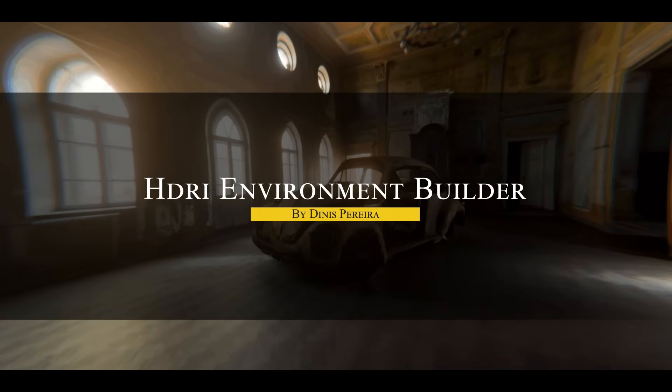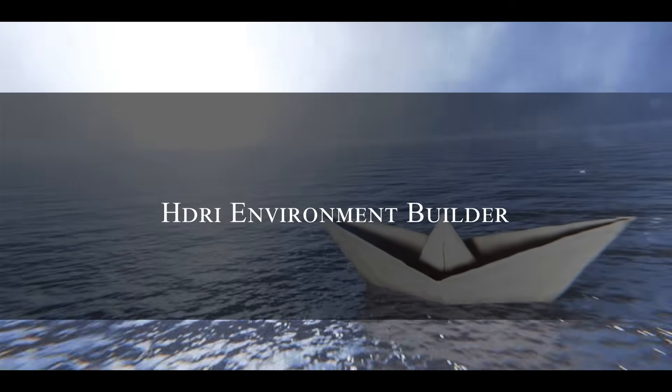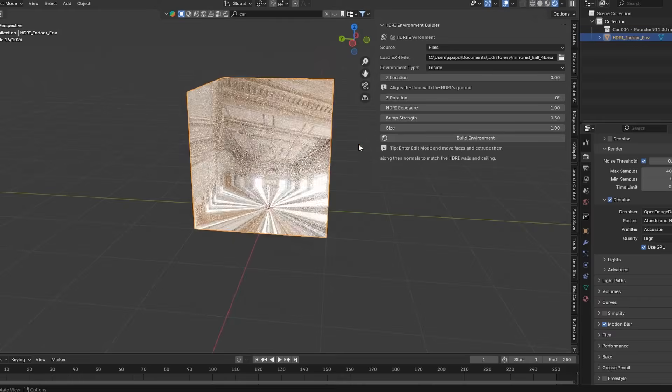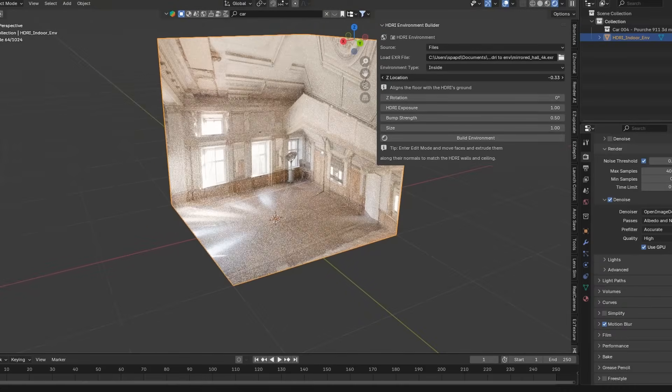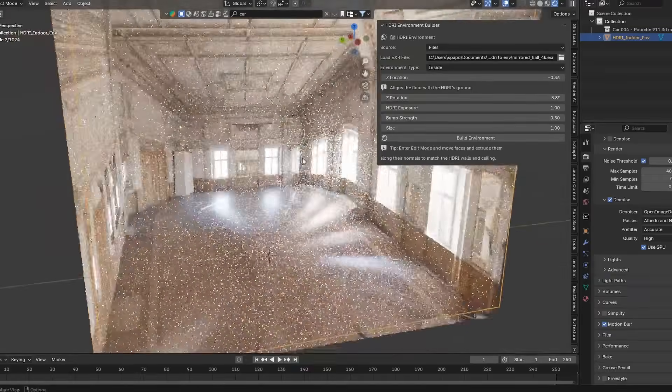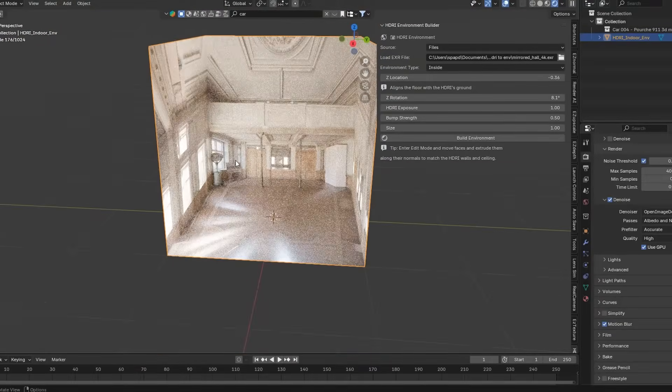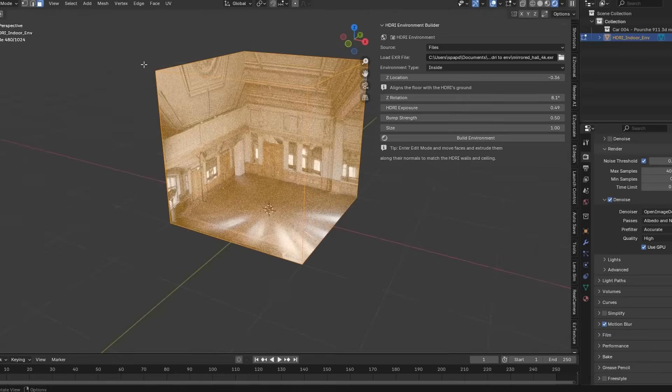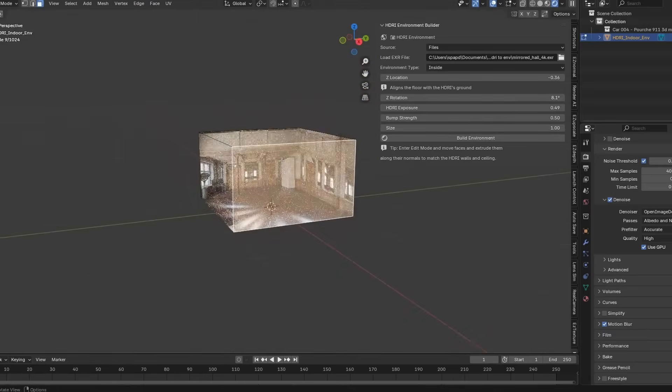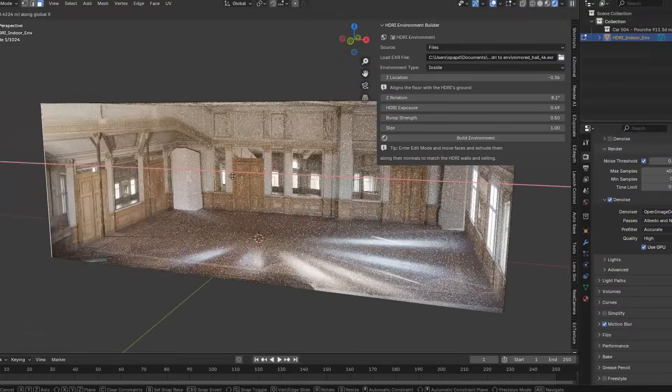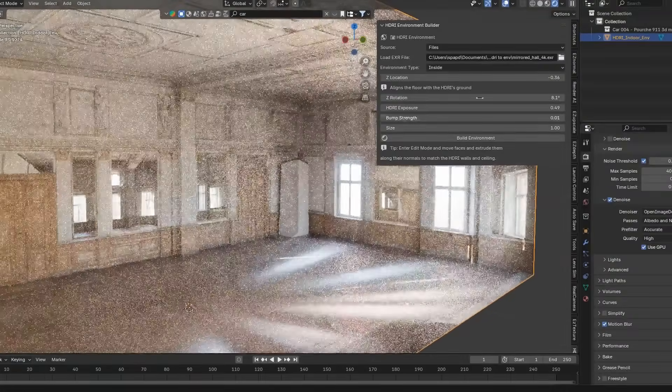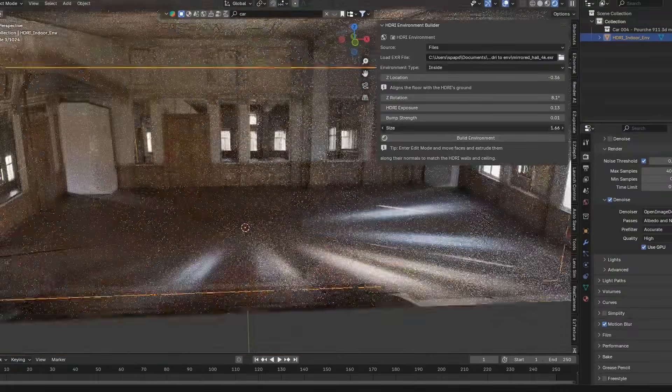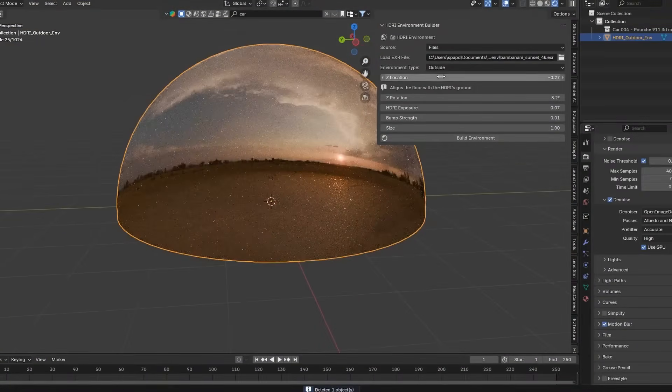HDRI Environment Builder is a really interesting add-on that turns your 2D HDRIs into actual 3D worlds. What does that mean? Instead of just using a static HDRI for lighting, this tool automates the import and setup of an EXR HDRI and wraps it onto a 3D environment mesh, whether it be an interior cube or an outdoor sky dome. So all the complex shader nodes are handled under the hood. You just load an HDRI and adjust the settings in a simple panel.